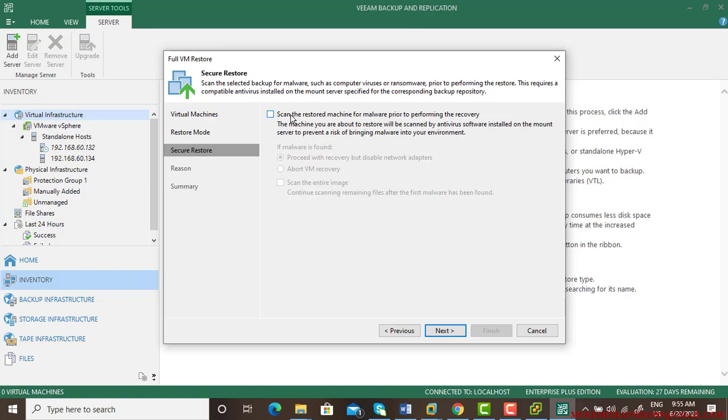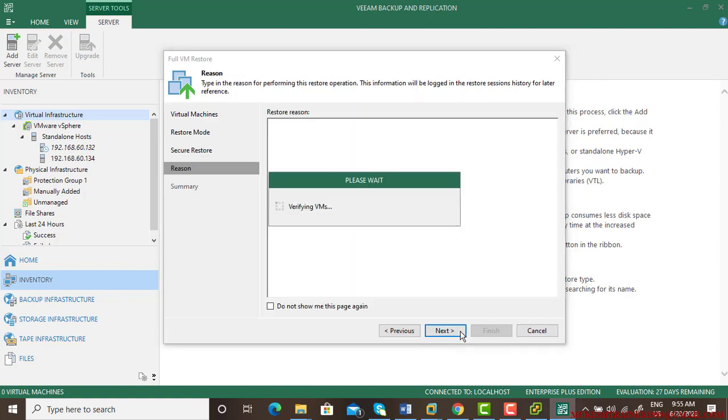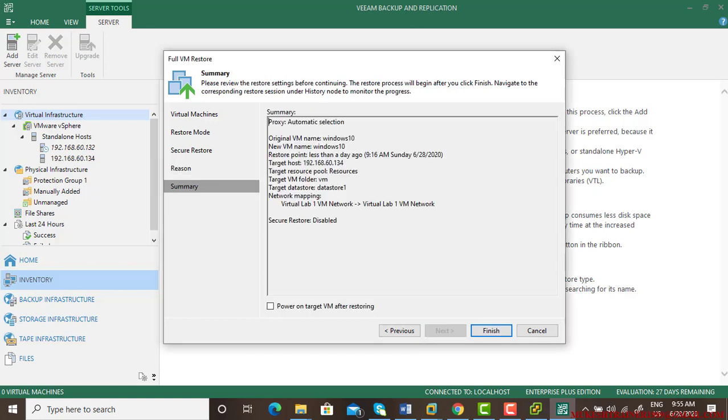Now you can choose this one by using secure restore, but I do not need it because I am using just one machine here. Go next. Now power on target VM after restoring - if you want the virtual machine to be running after the restoring, just select this. Done.